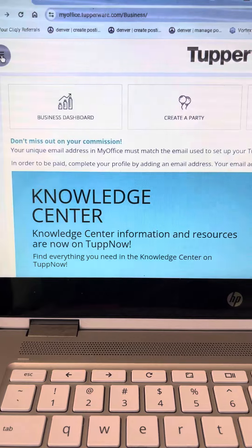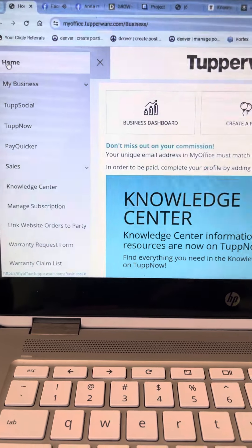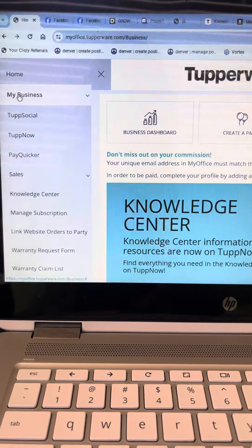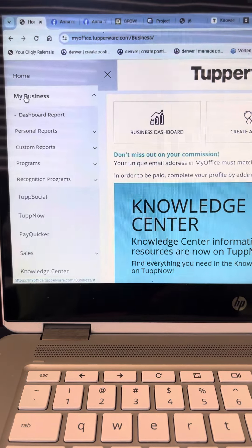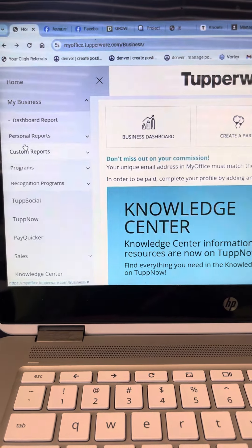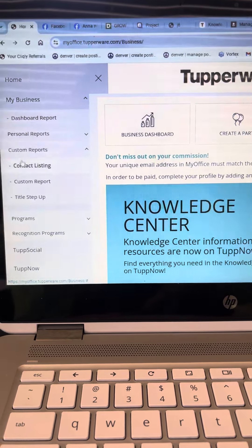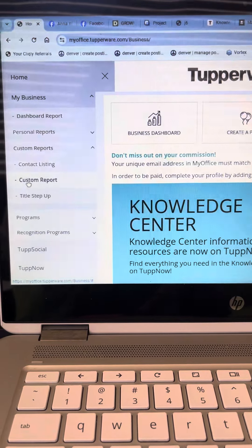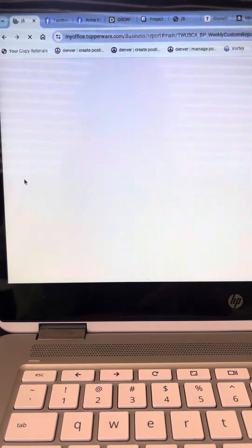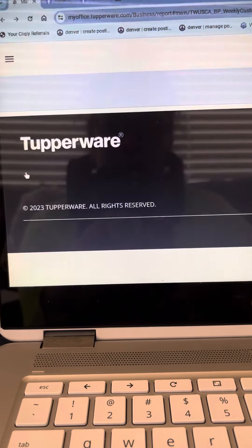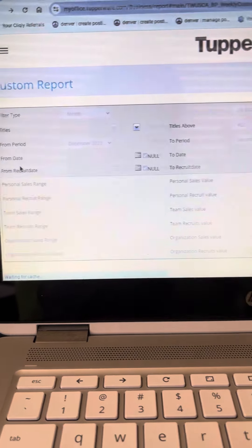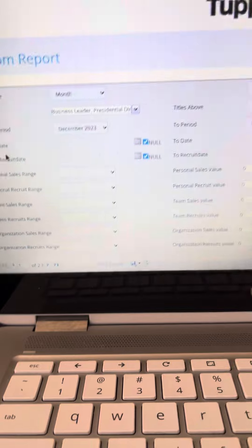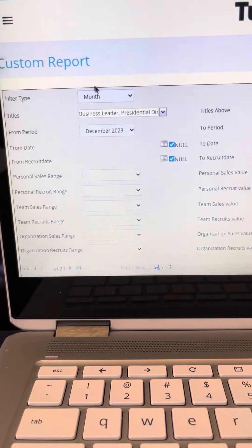You're going to scroll down to my business and then custom reports.